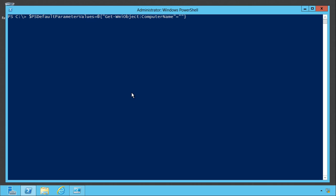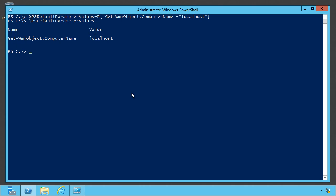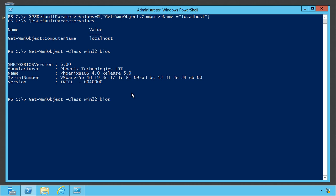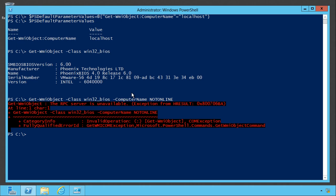And then you give it the default value. And since computer name accepts a string, I'm just going to give it a string local host. So now we can take a look at that variable and see that it has get WMI objects computer name parameter set to a default value of local host. You can always override that. If I do get WMI object class Win32 BIOS, it's going to run against local host anyway. Computer name, I can give it whatever I want to. Now it's going to time out because I gave it the name of a computer that's not online. So that proves you can override the default. This just creates a default.